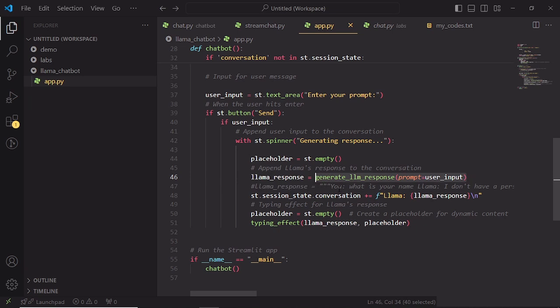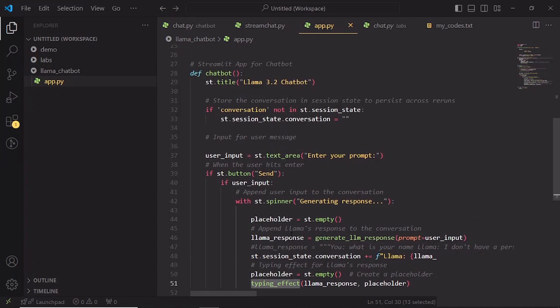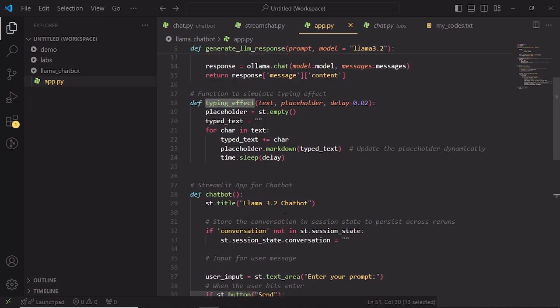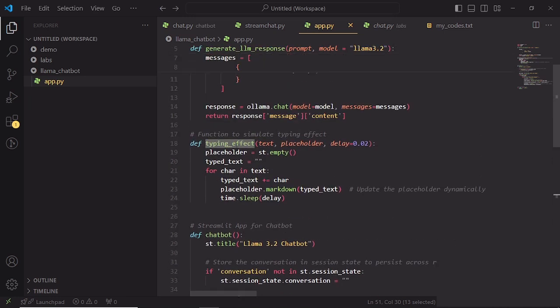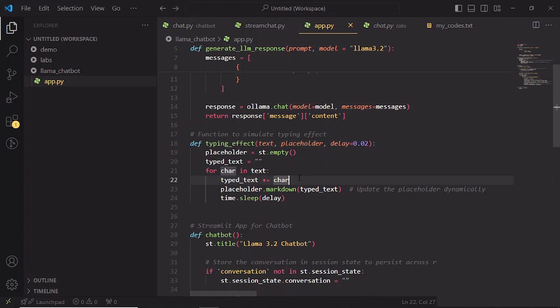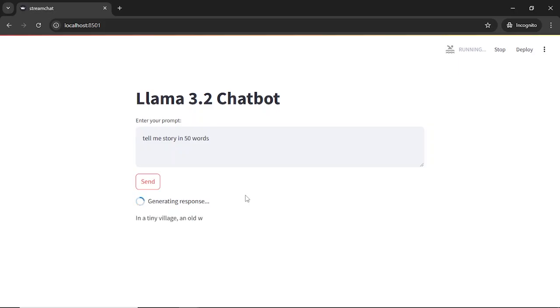If you are new to using placeholders in Streamlit, they are like empty slots that can be updated dynamically as content is generated. Here is a function called TypingEffect that takes Llama response and makes it appear one character at a time, just like real typing. So when you run this app, you will get a chatbot interface with conversational back and forth. Each response from Llama appears in a realistic typing effect, creating a smoother, more engaging experience.